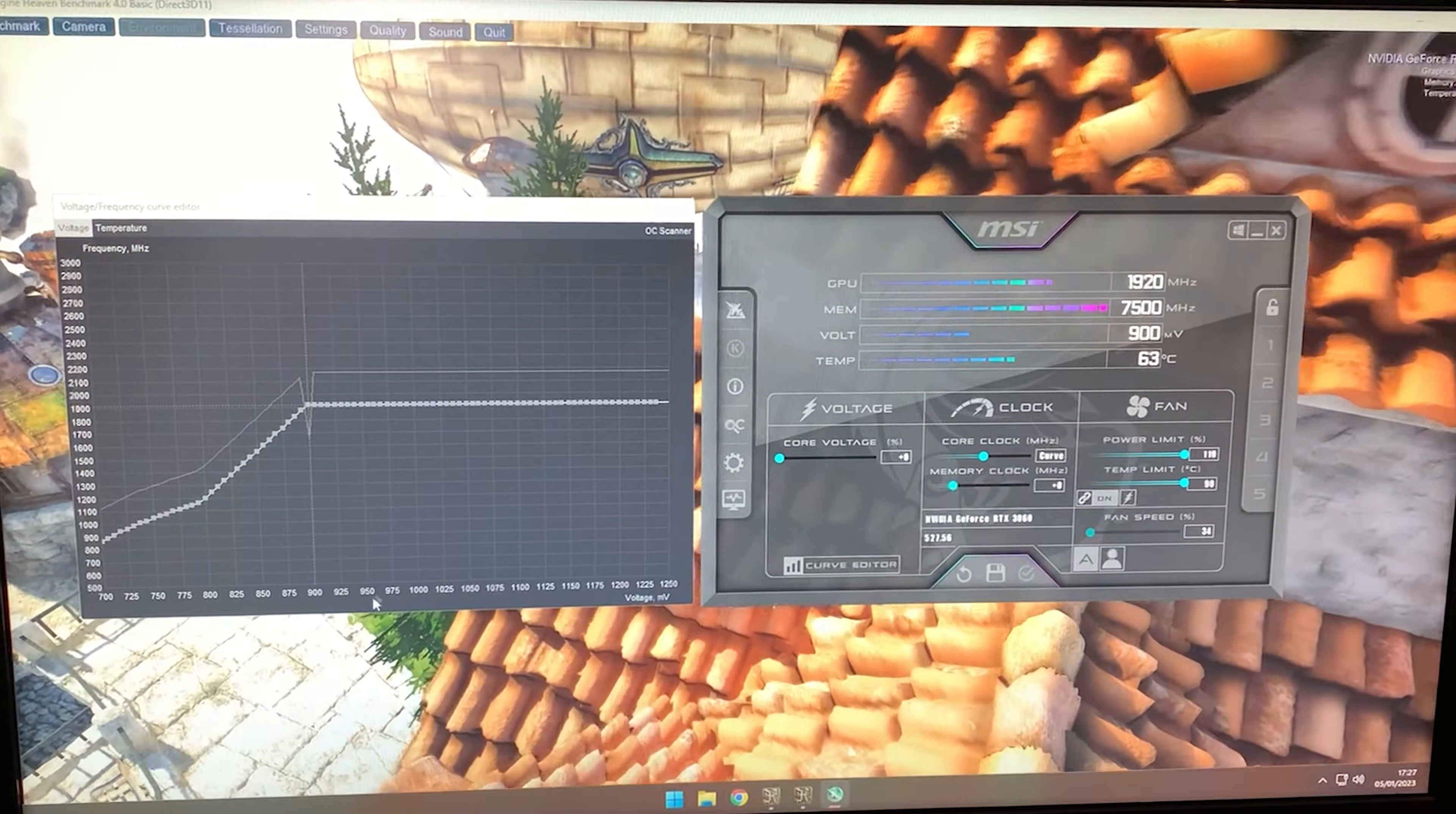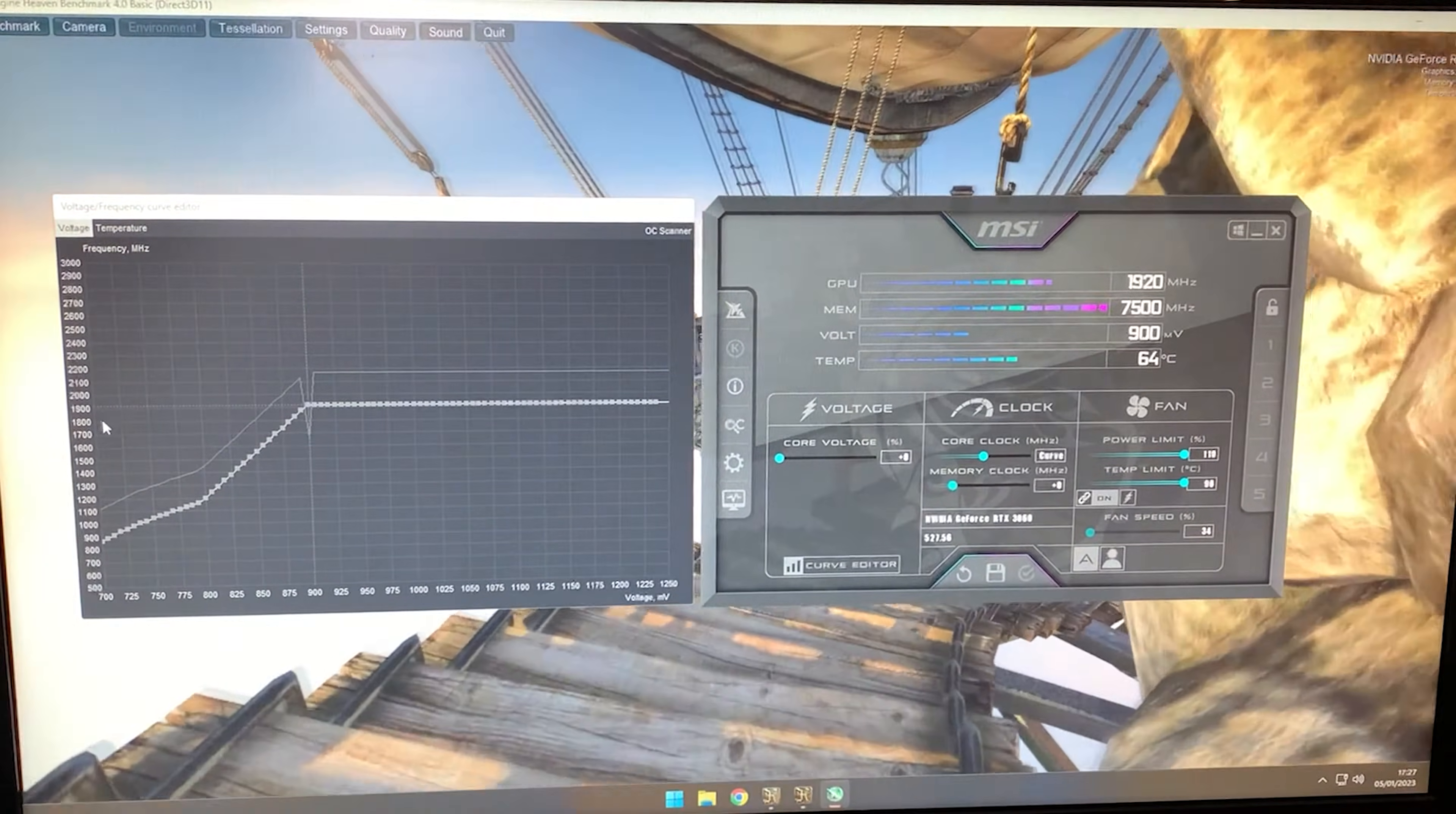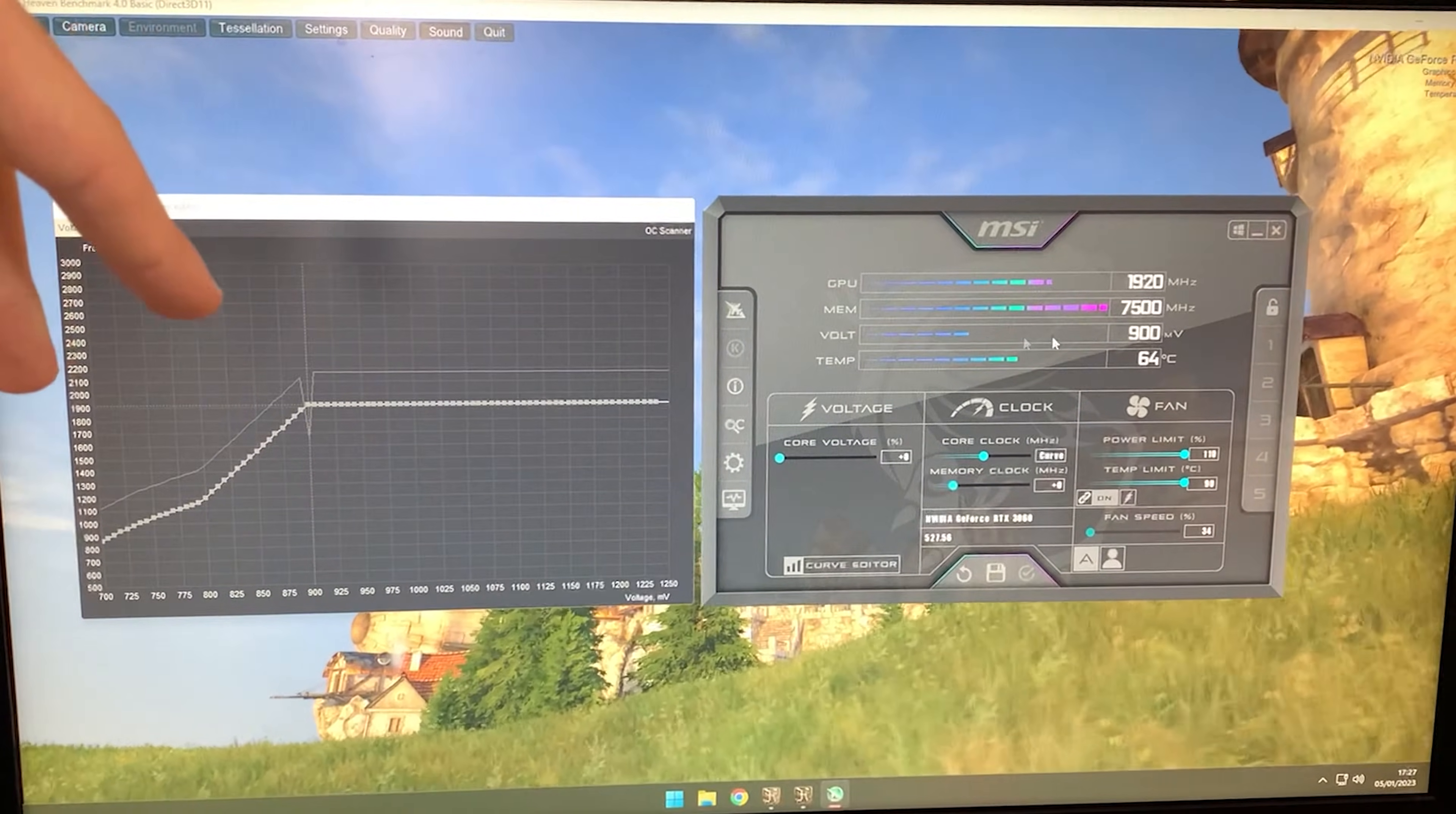You can experiment—some cards might run at 1900 MHz with just 875 millivolts. If you're unlucky and your PC crashes, you might need to set it to 925 millivolts to make it work properly.